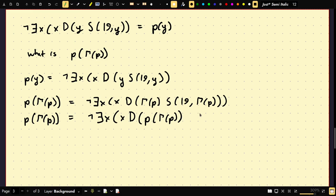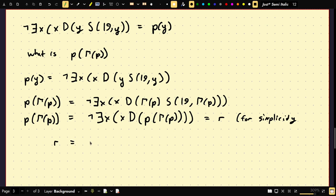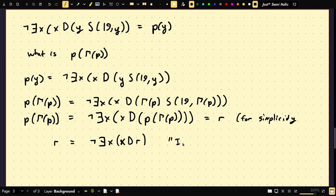This has no free variables — it's a correct statement. Let this equal R for simplicity. R equals: there does not exist X such that X is a proof of R. This statement says something about itself. In English: this is a valid, correctly constructed statement within the system which says 'I am not provable.'